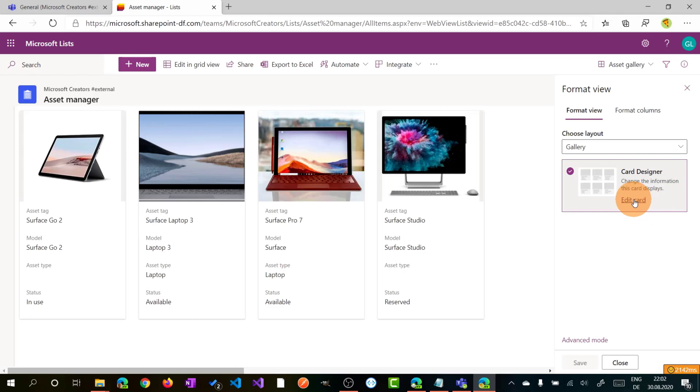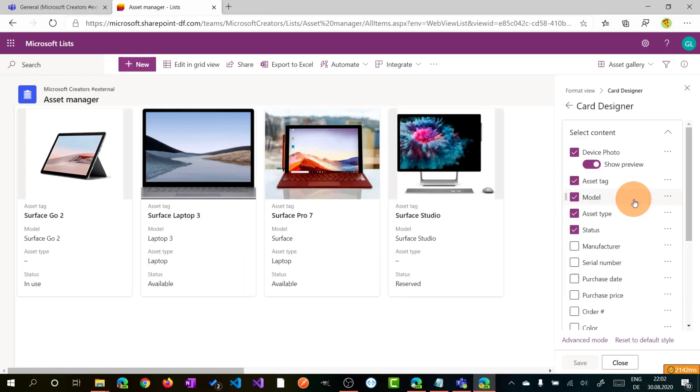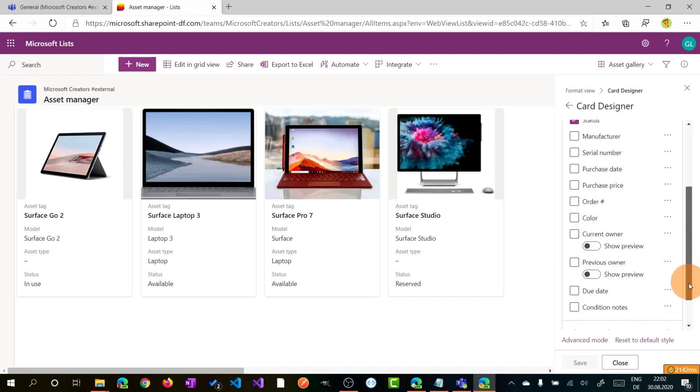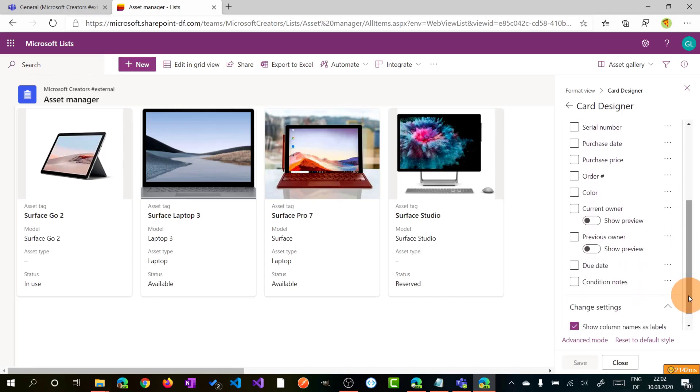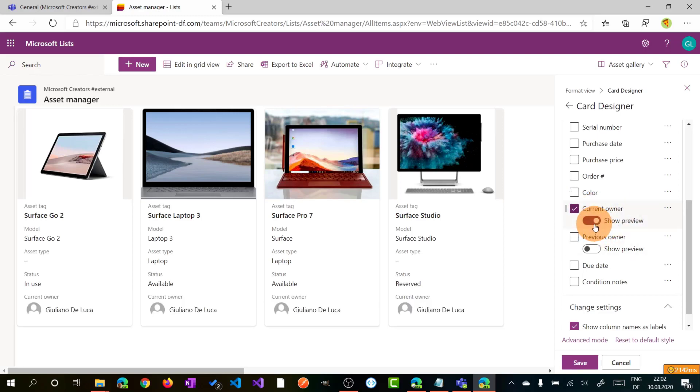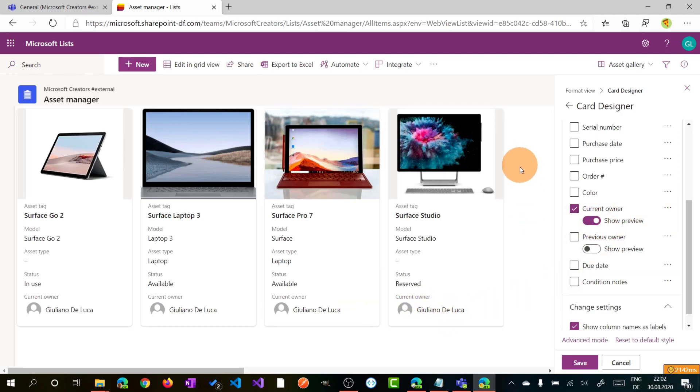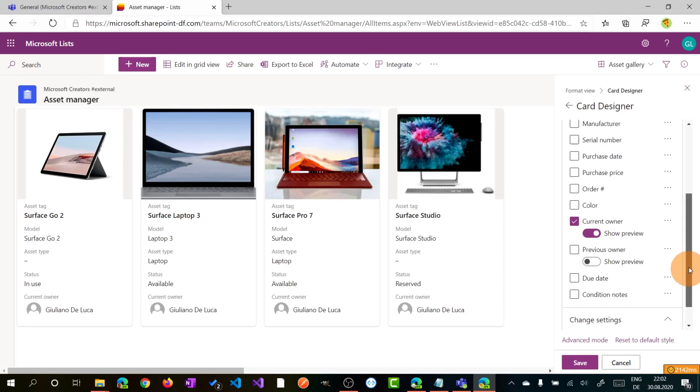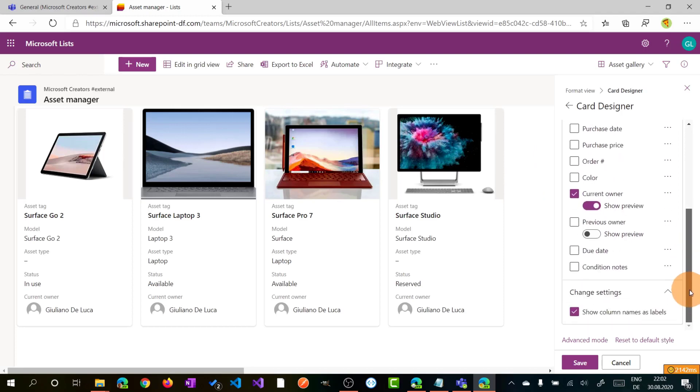And again, what I can do here is click on format current view. Clicking on edit card, I can change the look and feel of this card. For example, imagine that I need to add additional information on this card. I can just check this checkbox, show the preview, and the current owner is also available now in this card. You can do the same with other fields.